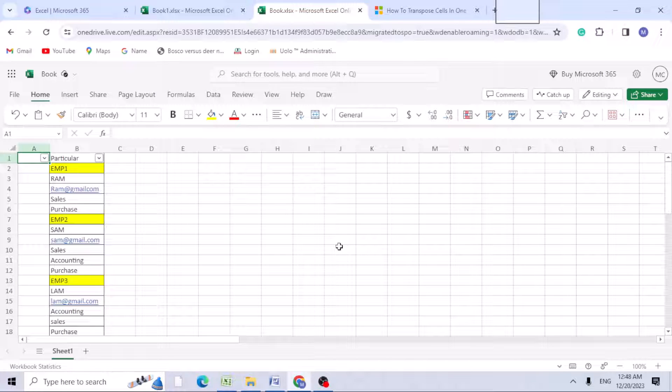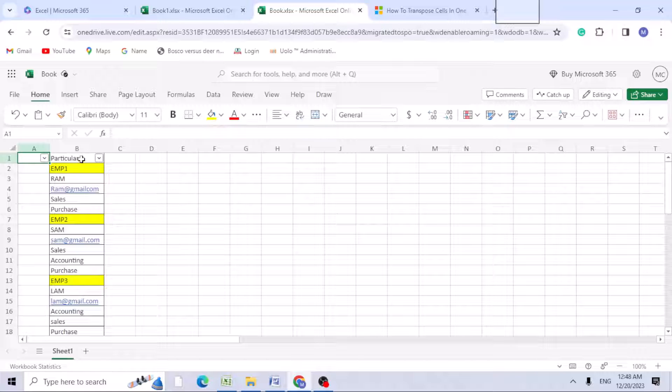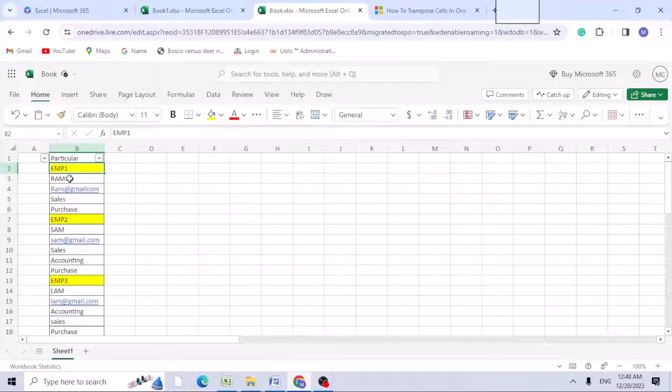Hello friends, this is Manjana Chandraya. Today we will be learning - we have data in column B which has employee related information, but I need this in a row column format.